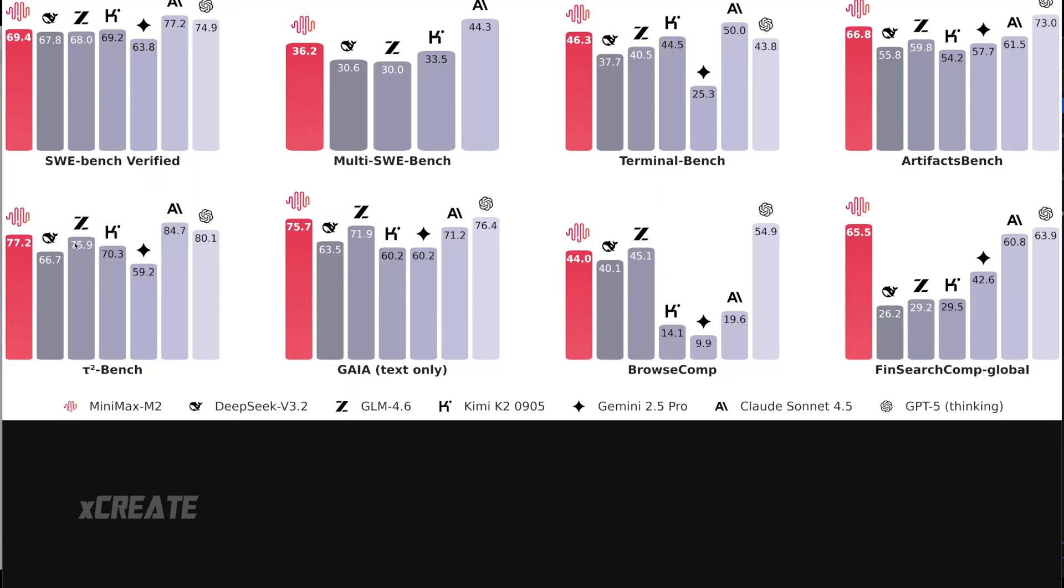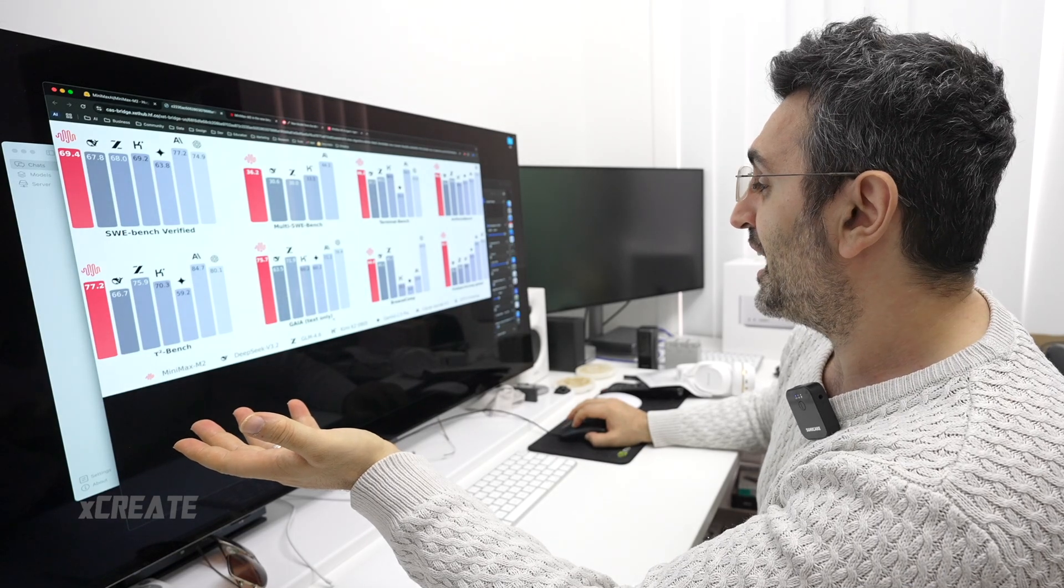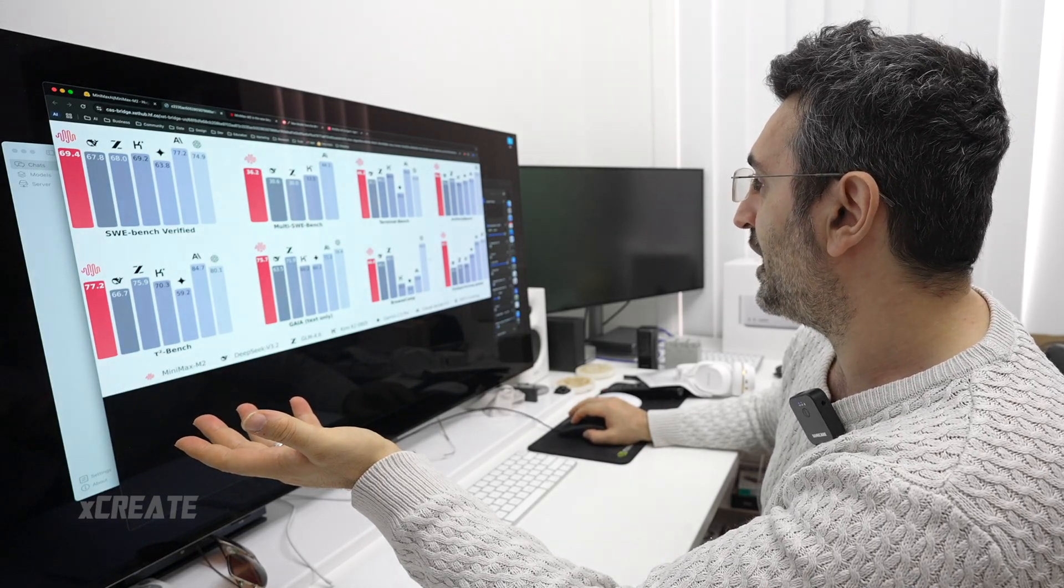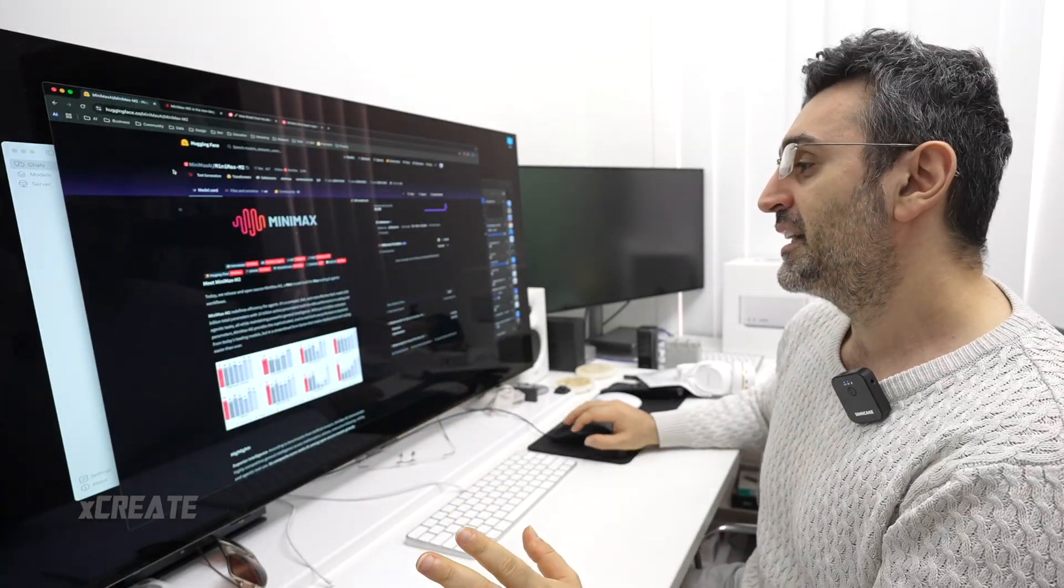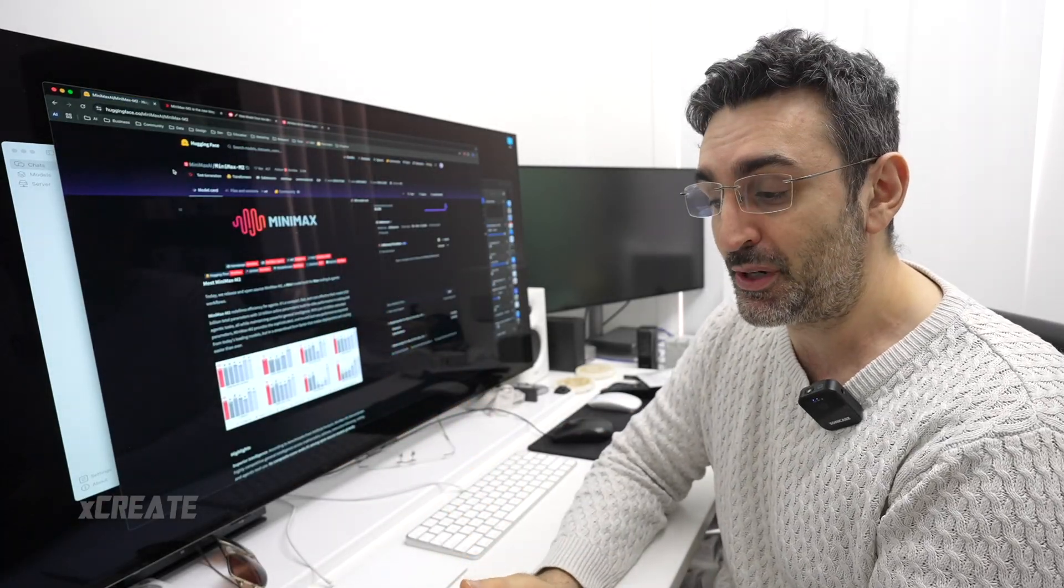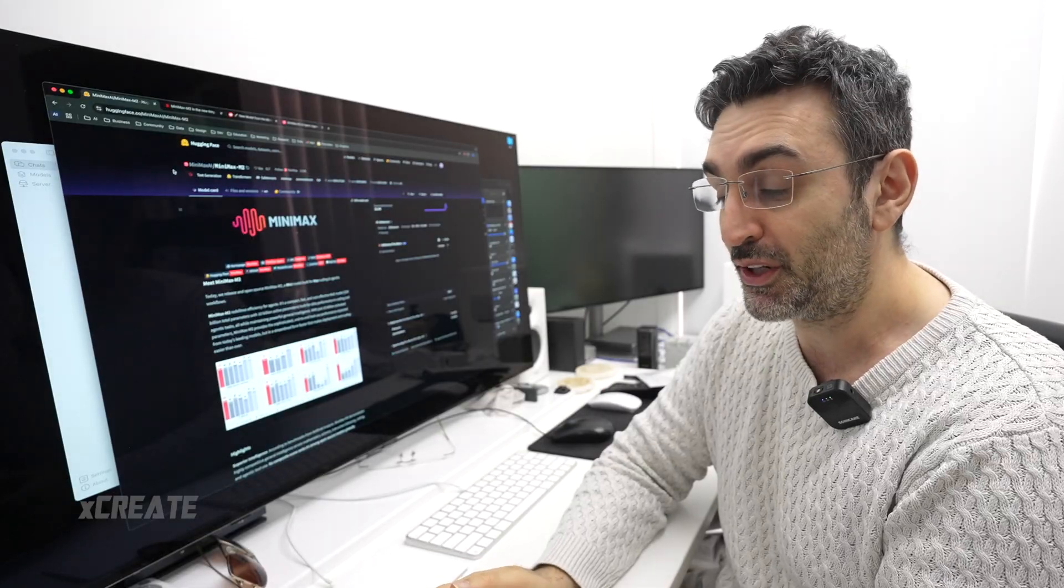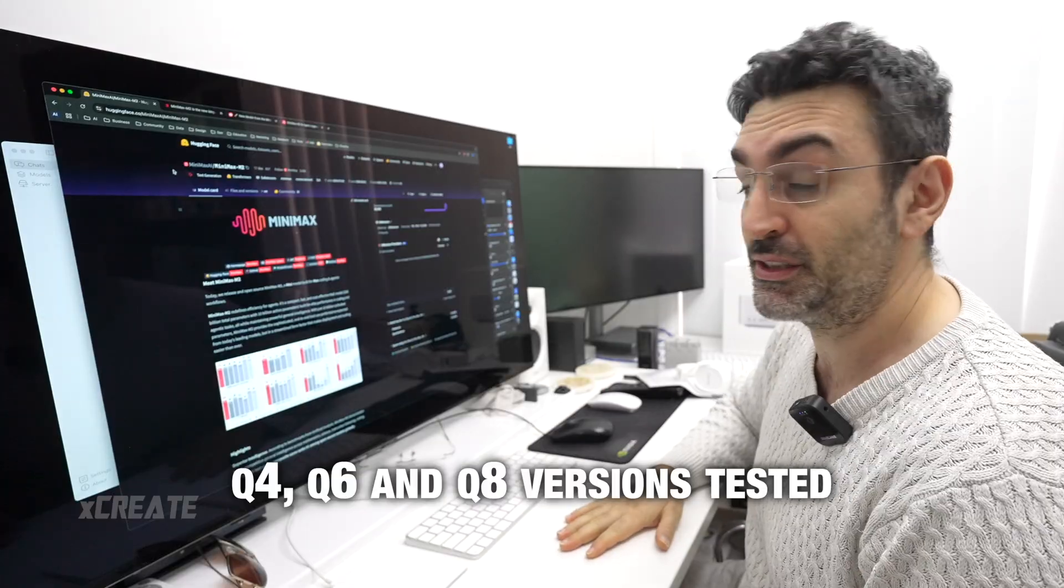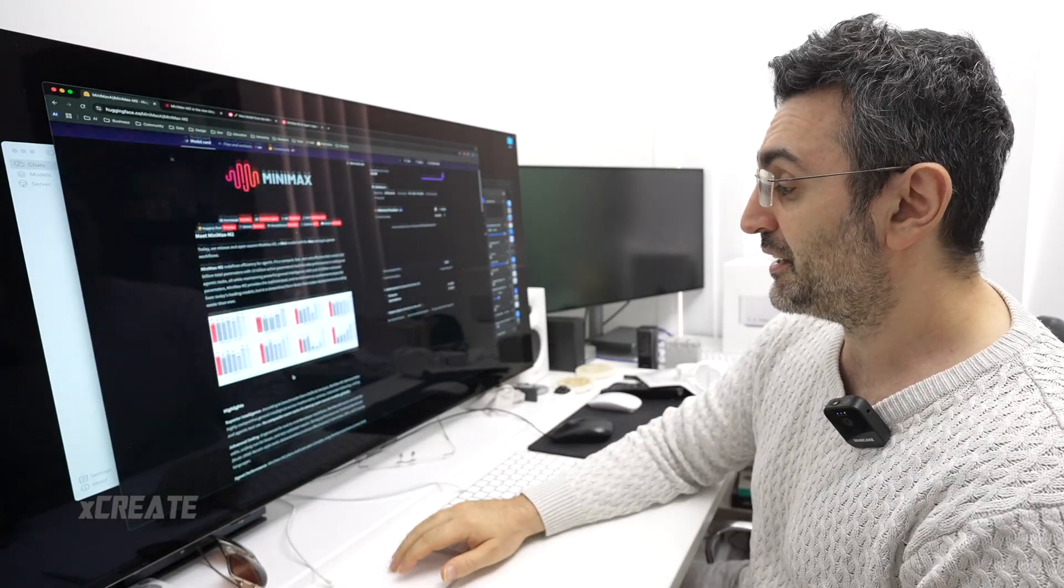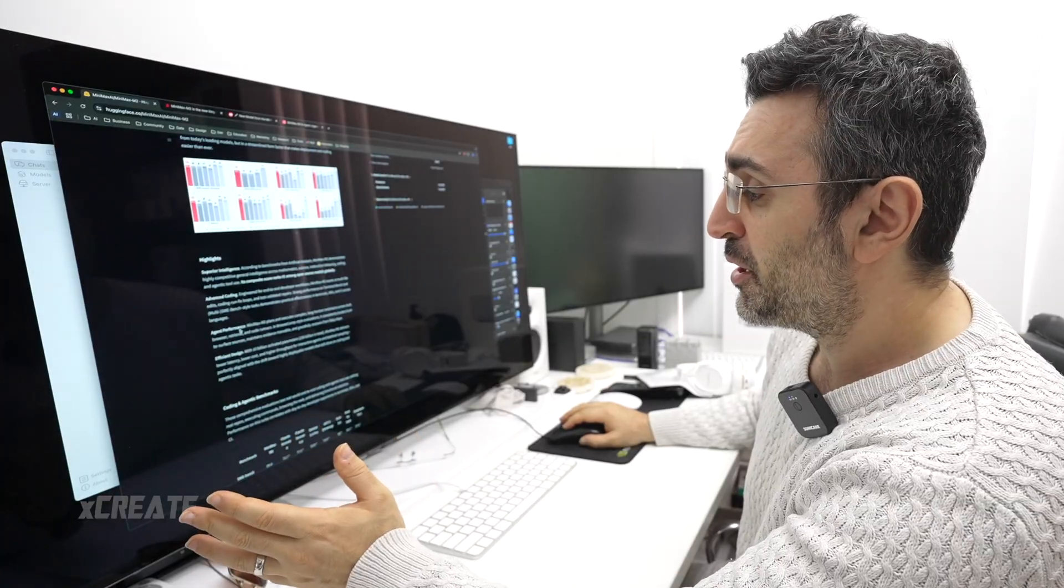GAIA text-only browser comp, it is a highly competitive model. Now the good thing about this guy is that it's only 10 billion active parameters, which means it should run really fast. About 200 gigabytes in size, the Q4 version, which is the one that we're going to be testing, and it's slated here for agentic performances.